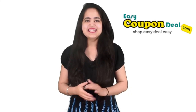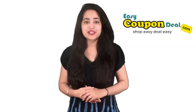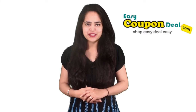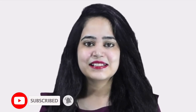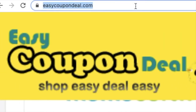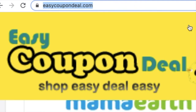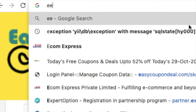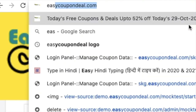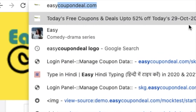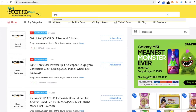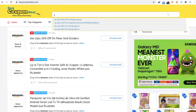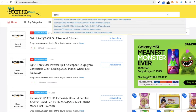Welcome again to our channel Easy Coupon Deal. Today we will show you how to get store coupon codes, so watch the full video to know all the steps. You can go to easycoupondeal.com — India's website where you can shop and get deals. You can log in and follow simple steps to read coupon deals and search for any store.